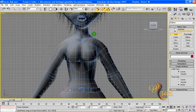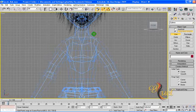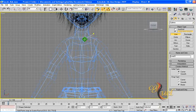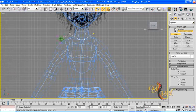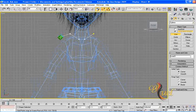I will place one dot or vertex here, another one here, one here, and one here. By pressing Backspace you remove your last dot or last vertex. One here, one in here.